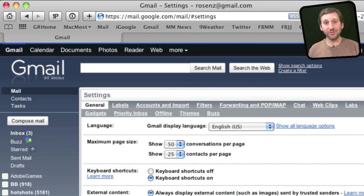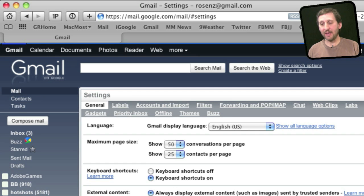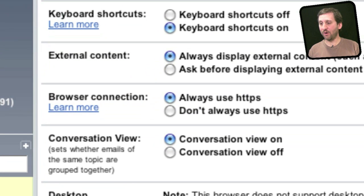Another site is Gmail. This also has, under Settings and then General, a setting right there for "Always use HTTPS."